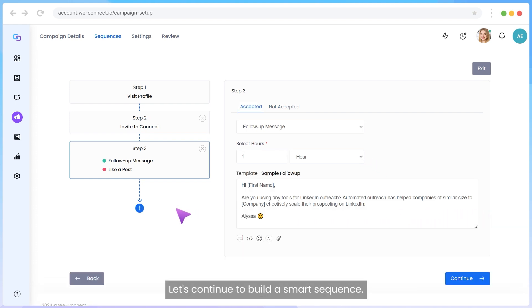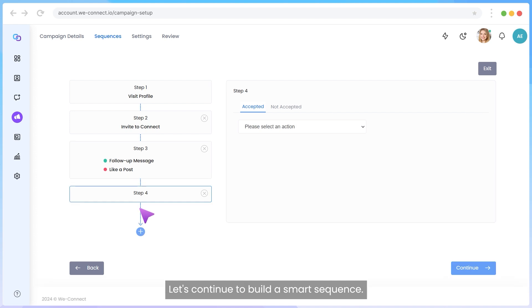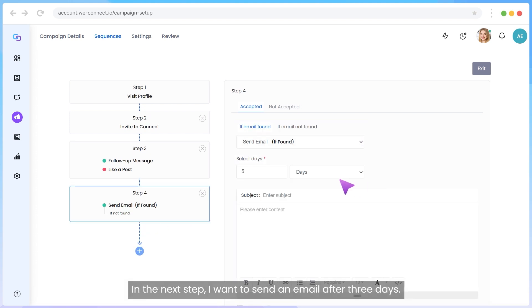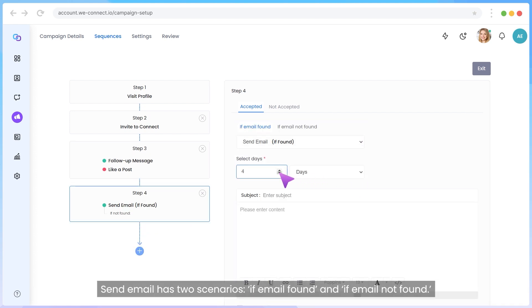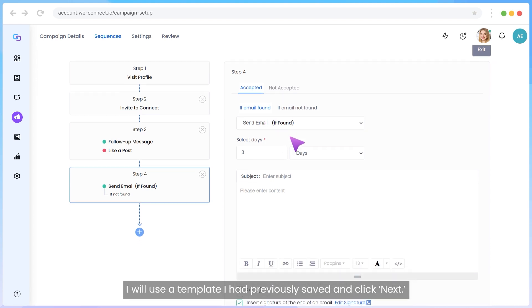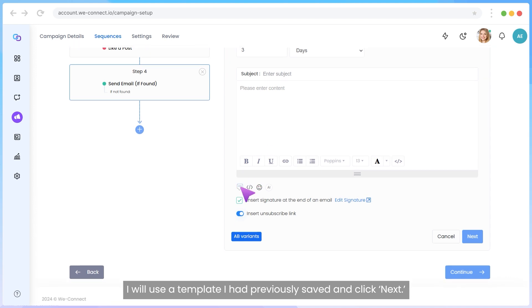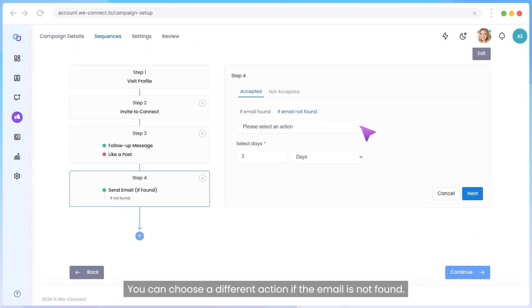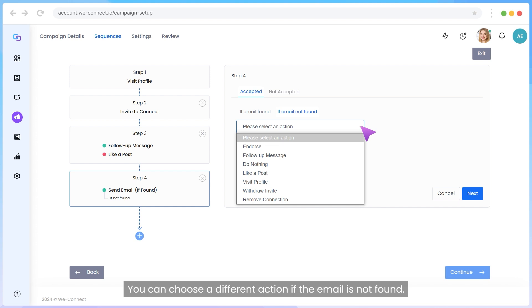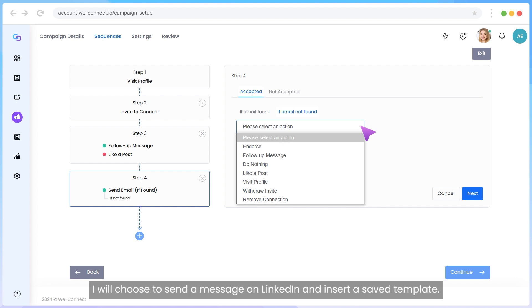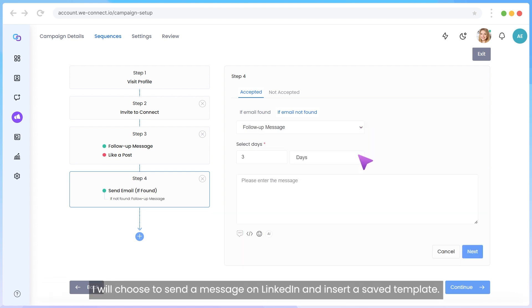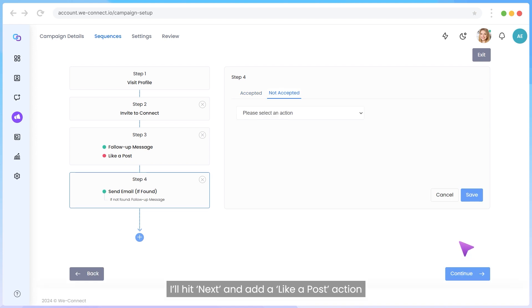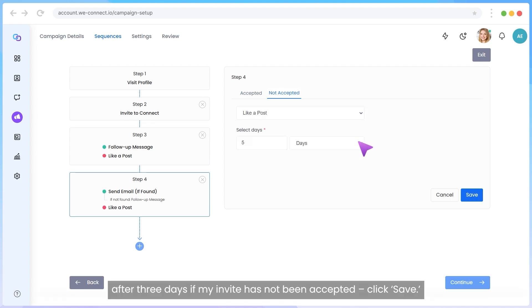Let's continue to build a smart sequence. In the next step, I want to send an email after three days. Send Email has two scenarios: If Email Found and If Email Not Found. I will use a template I had previously saved and click Next. You can choose a different action if the email is not found. I will choose to send a message on LinkedIn and insert a saved template. I'll hit Next and add a like a post action after three days if my invite has not been accepted. Click Save.